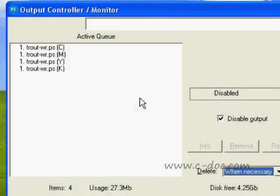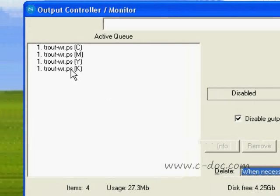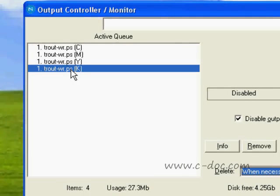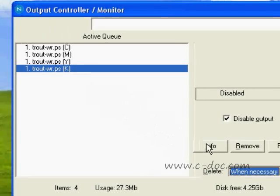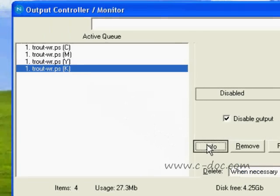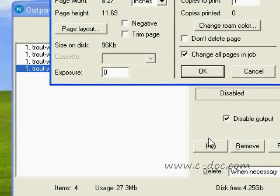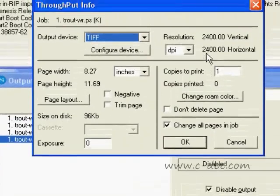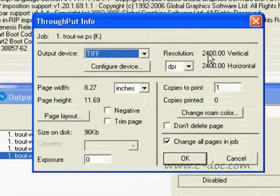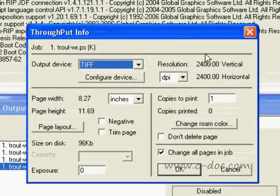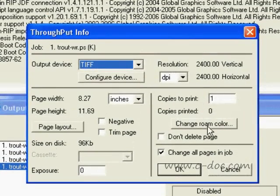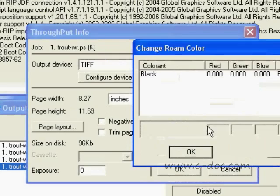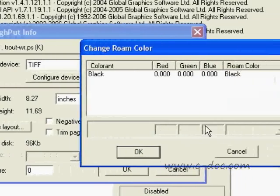Let's see how well that worked. What we're going to do this time is we're going to select the black separation. We're going to get info on it. We can do that by double-clicking or hitting the info button. We're going to go to change Rome color as we did before. Let me get the window up here.